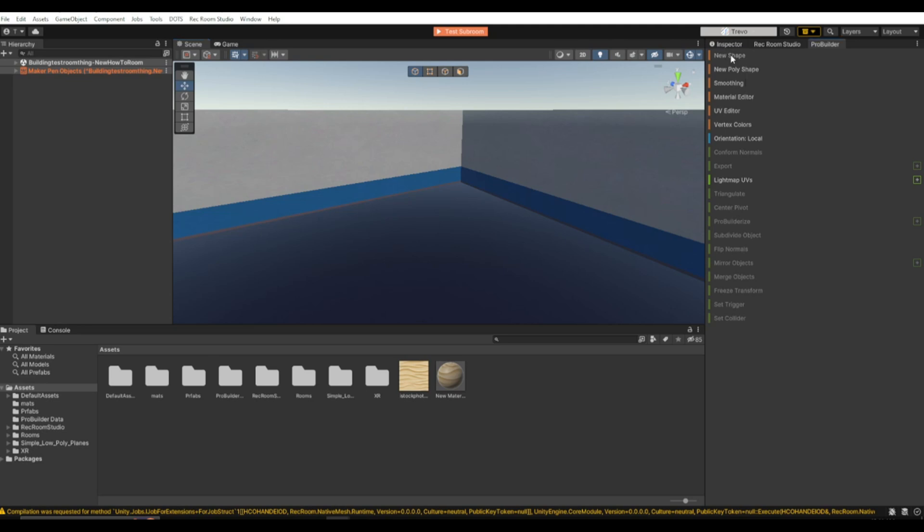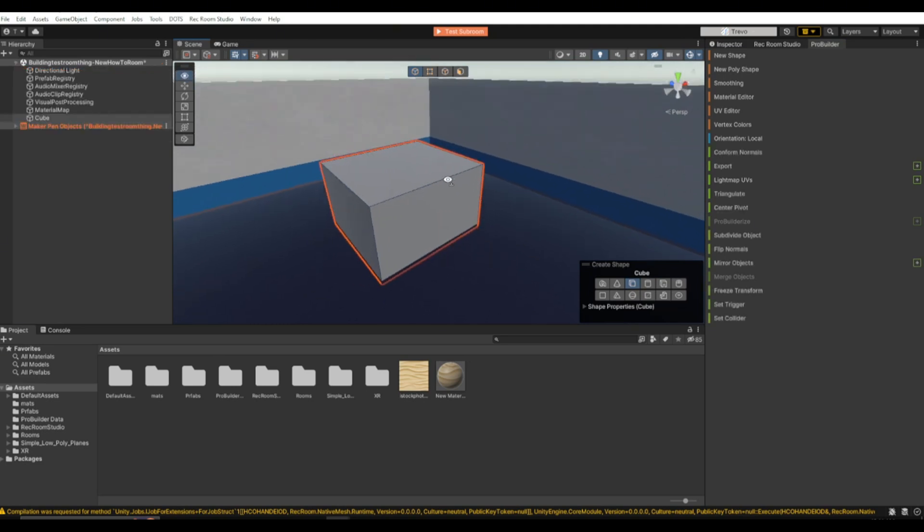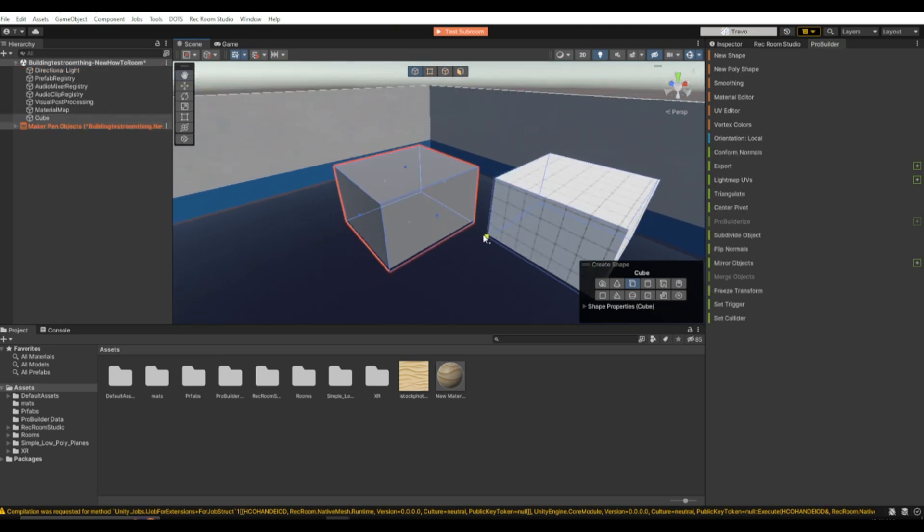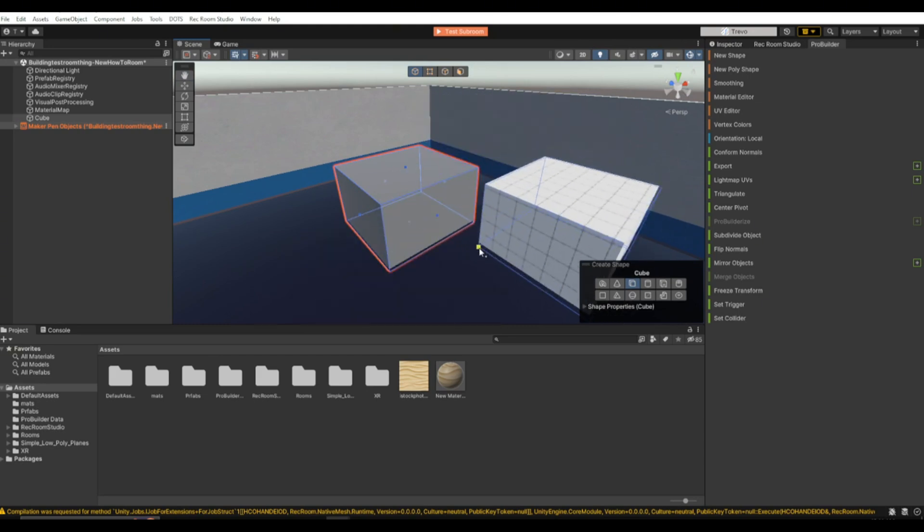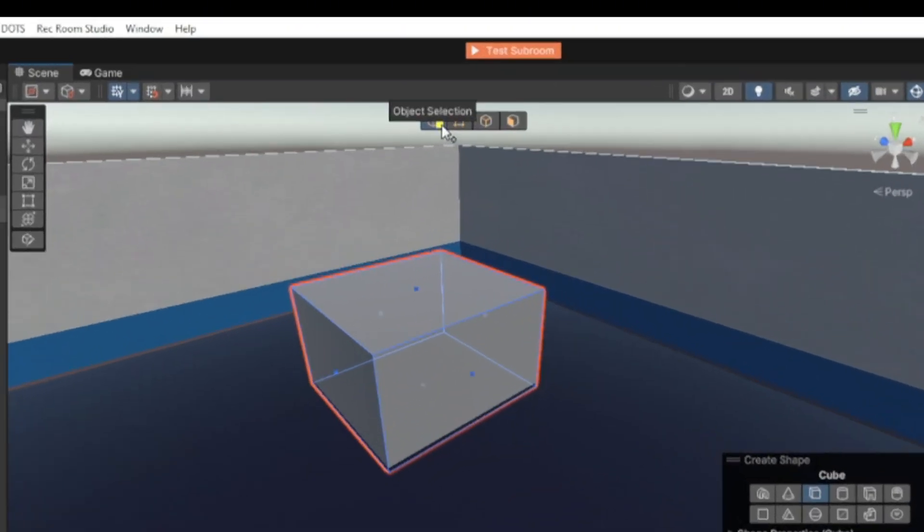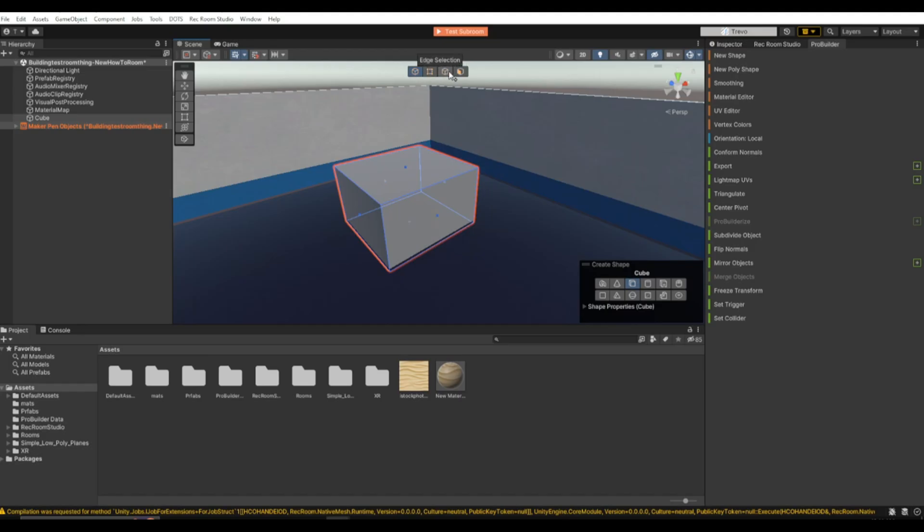So first we're just going to click New Shape, and you can choose any shape. I'm just going to choose the cube. To place it, you just drag and place it like that. And if you hold Shift, then it kind of just copies the cube. And then you'll see these four settings up here.